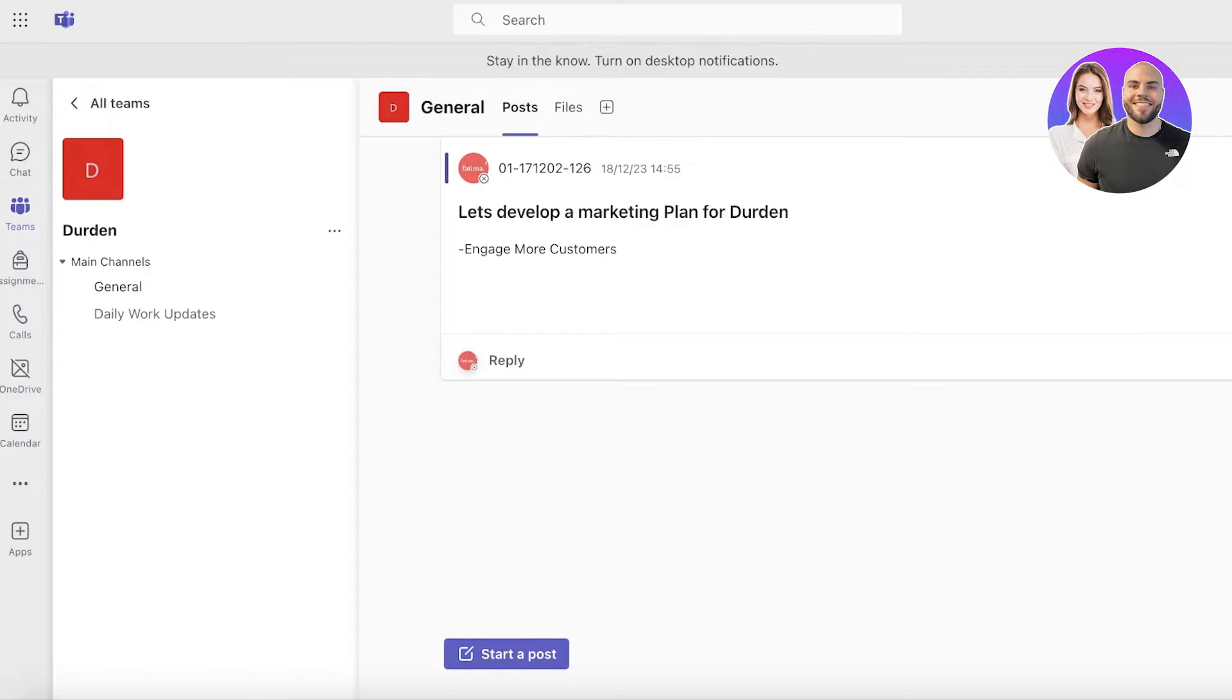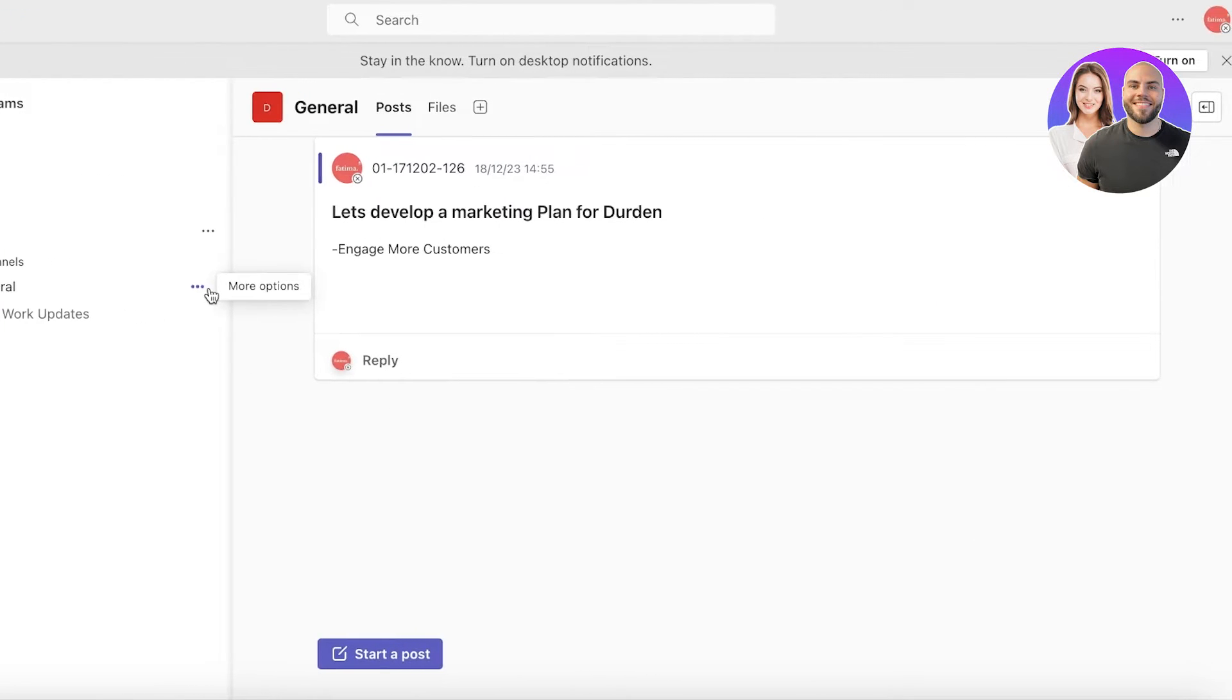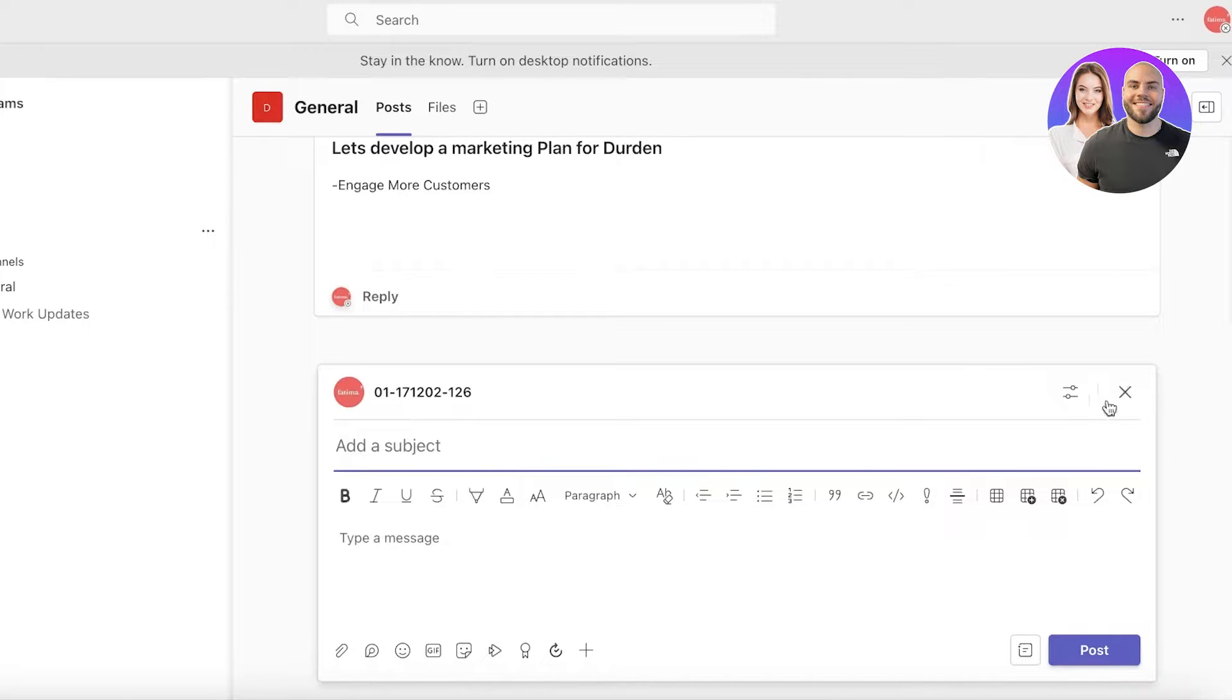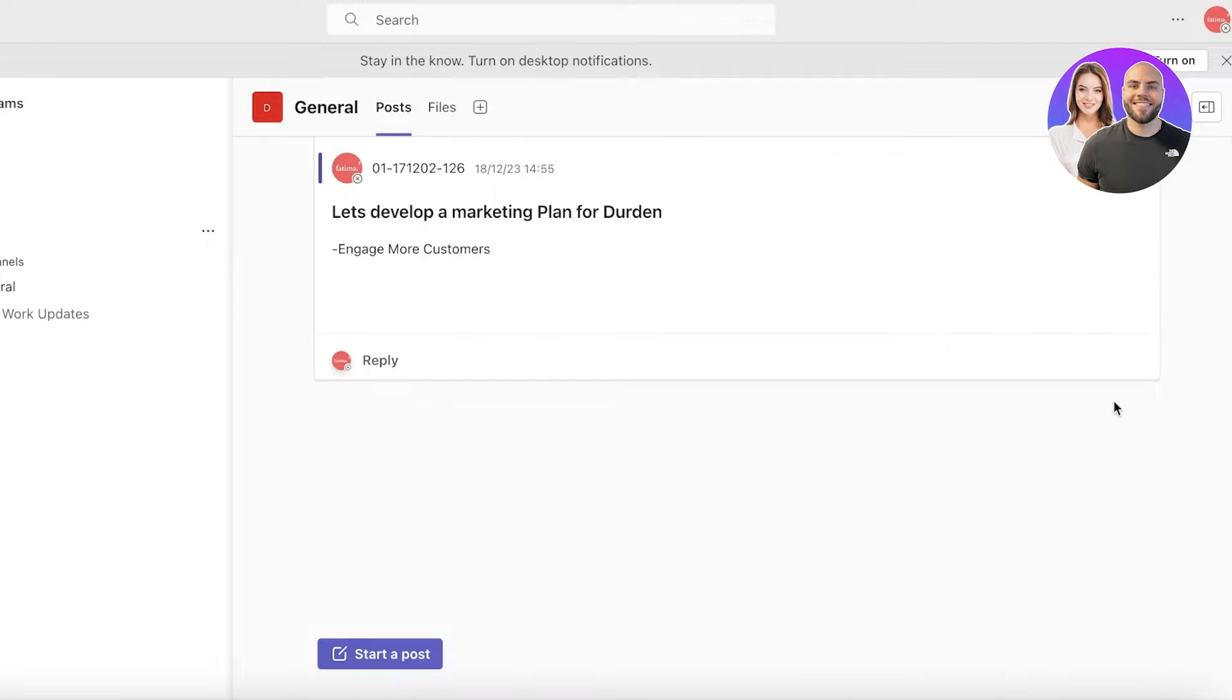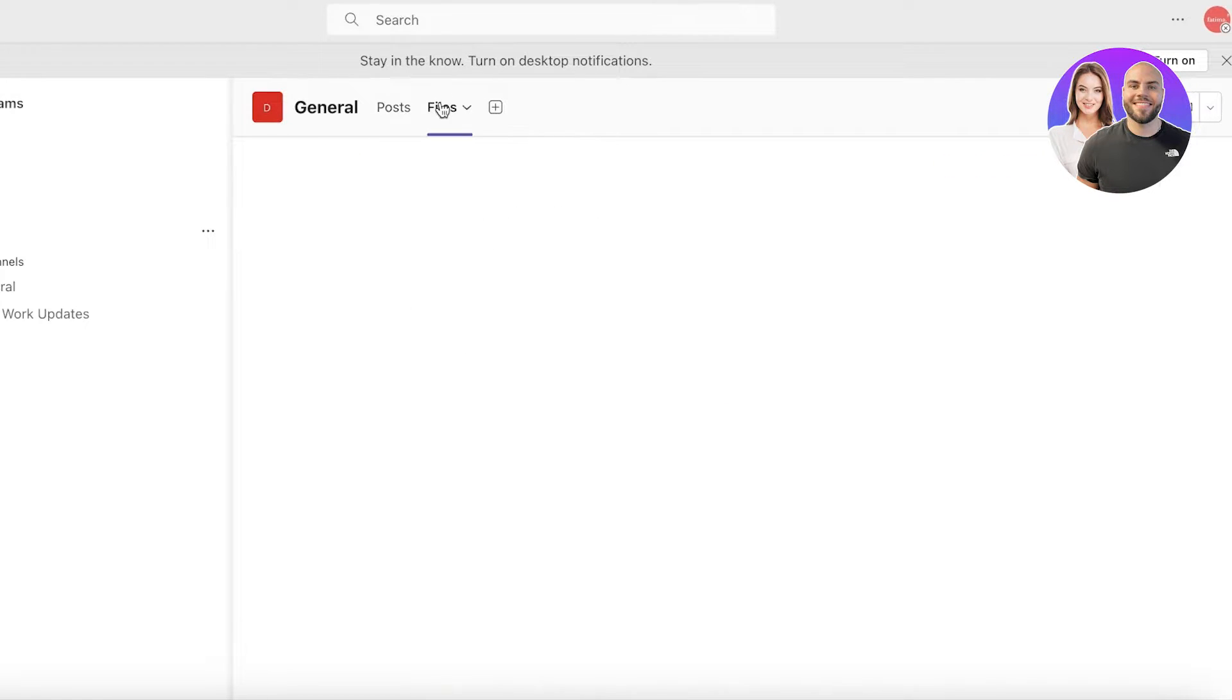After that you can go into the Teams section, go into the posting section, and you can actually start a post and a conversation. This might be content for your lectures, agendas for your meetings, or notes for a particular meeting. Whatever it might be, you can go into Teams, then go into Posts and start a post.